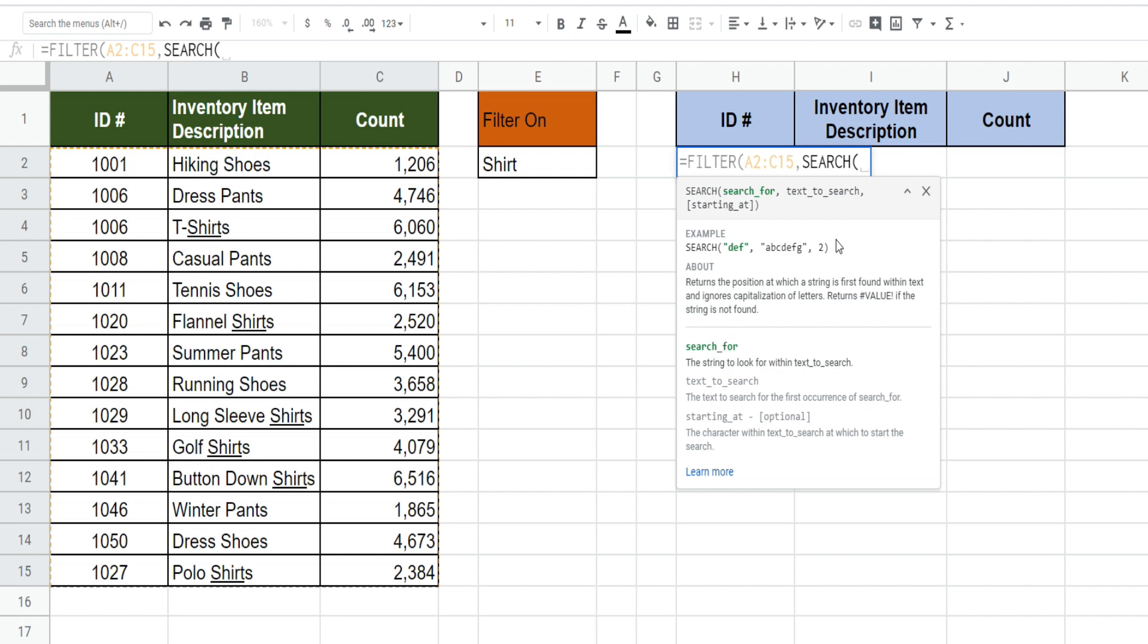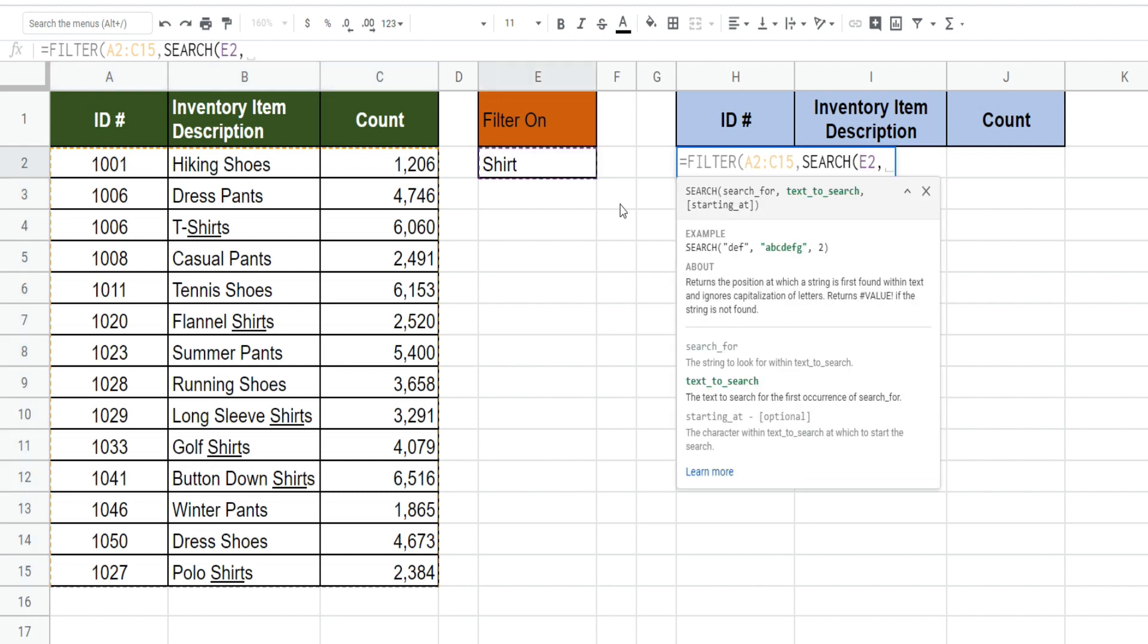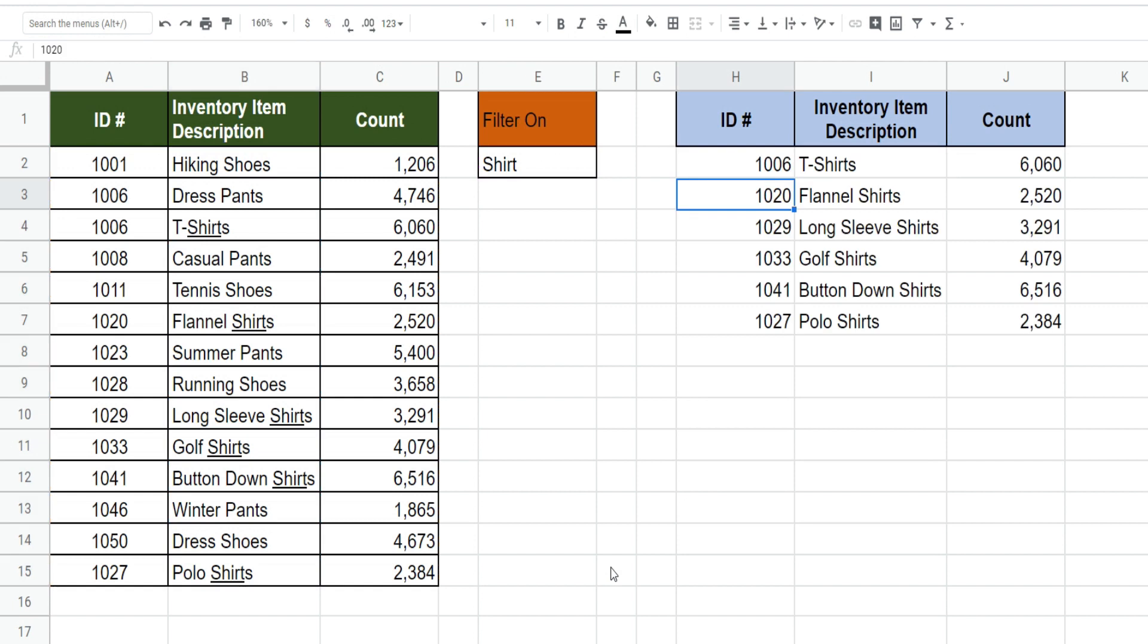So we want to search for the value in this cell here and where we want to search for it is our array of inventory item descriptions. You can see that filters anything in our data set that contains the word shirt.